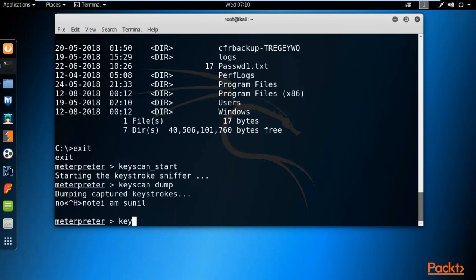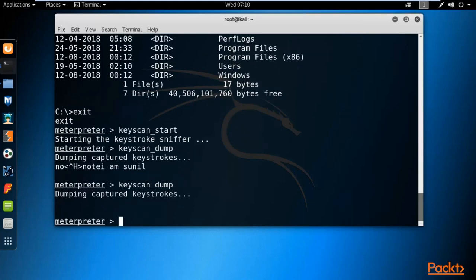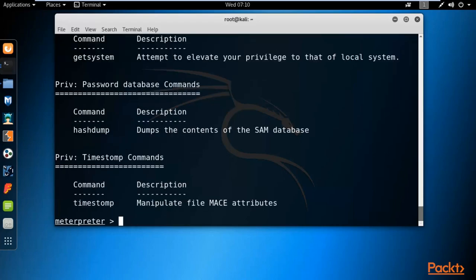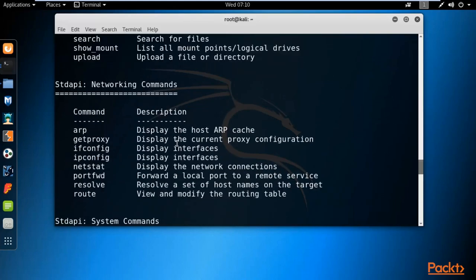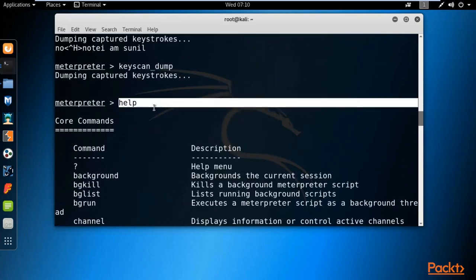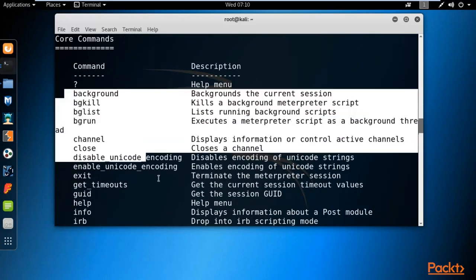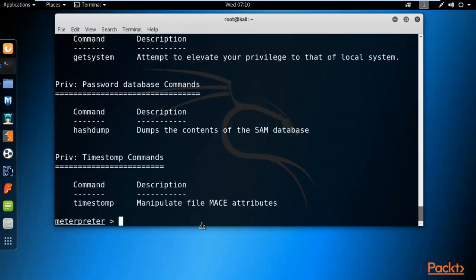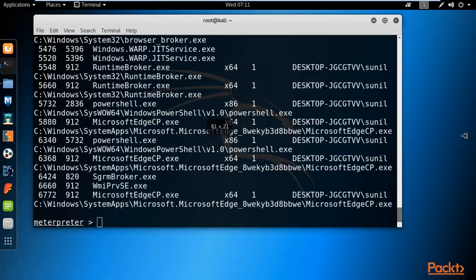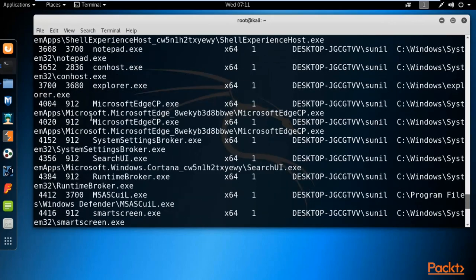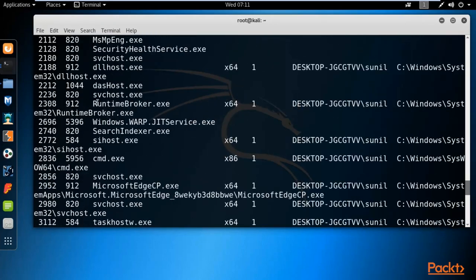If you want to stop the keylogger, type 'keyscan_stop' and it will stop capturing keystrokes. That's a simple example of capturing keystrokes. For more information about Meterpreter commands, type 'help' and it will list all available commands. For example, the 'ps' command gives information about all processes running inside the victim machine. Type 'ps' and hit Enter to see all processes on the Windows 10 victim machine.